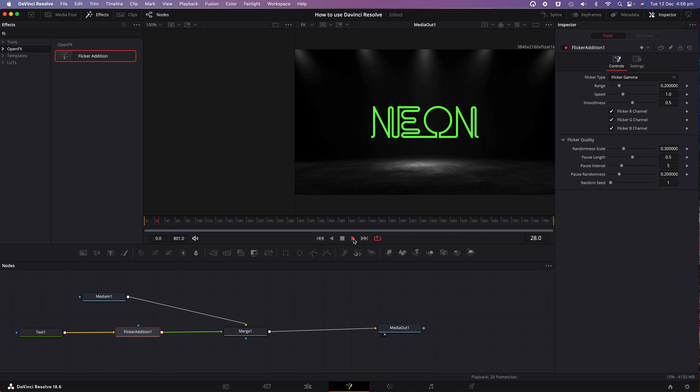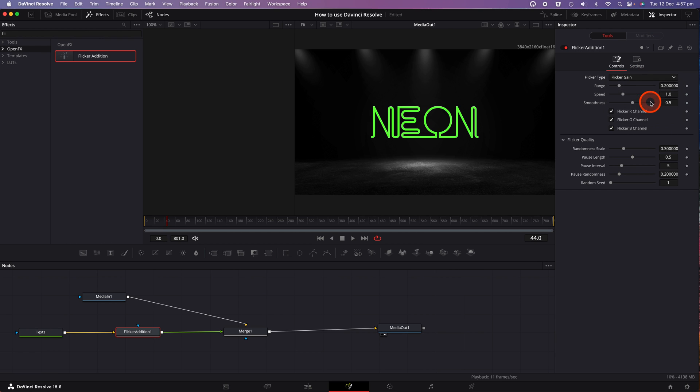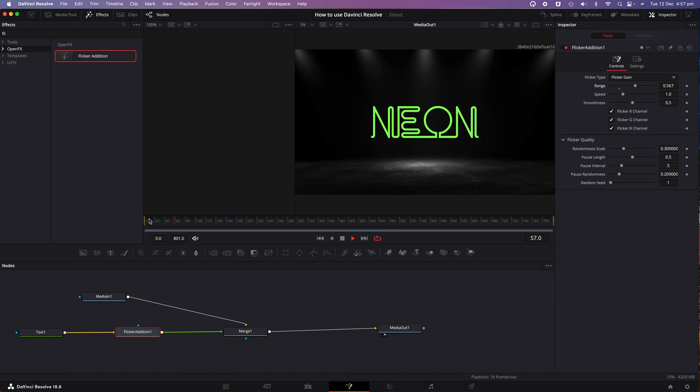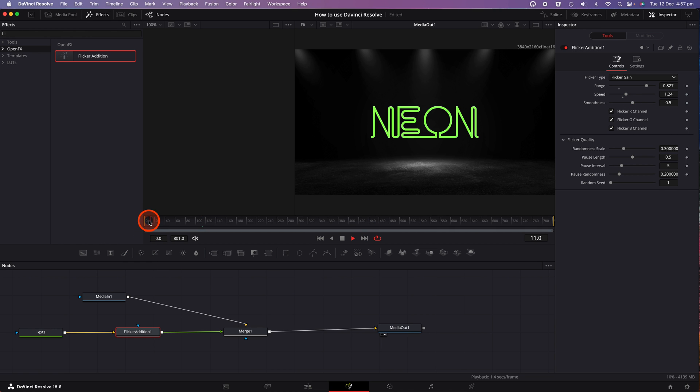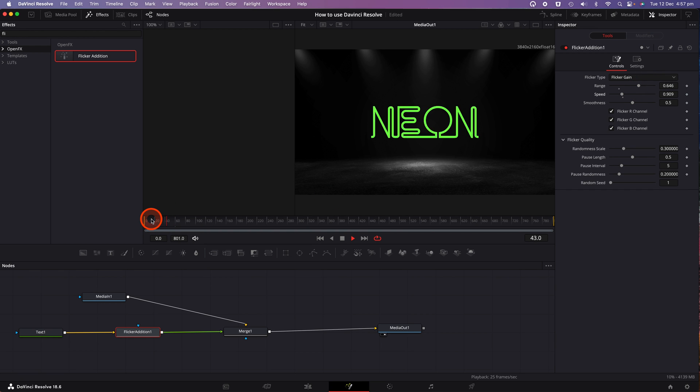Click on the playhead and let's have a look. It's very subtle when you first apply the effect. So we're going to go into the inspector window on the right hand side. And we're going to change the flicker type from flicker gamma to flicker gain. And you can change the range and speed. And you should now see a neon flickering type effect on screen. So you can spend a little bit of time here adjusting the range, speed, smoothness, and all the other parameters until you get the type of flickering that you're after.